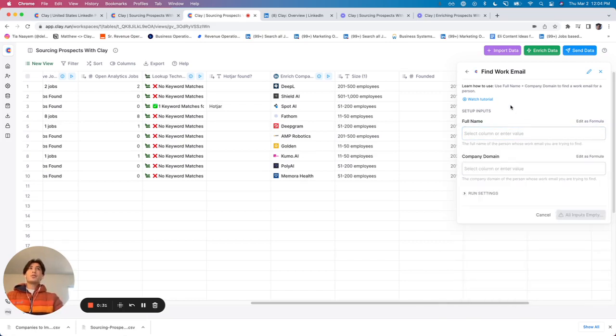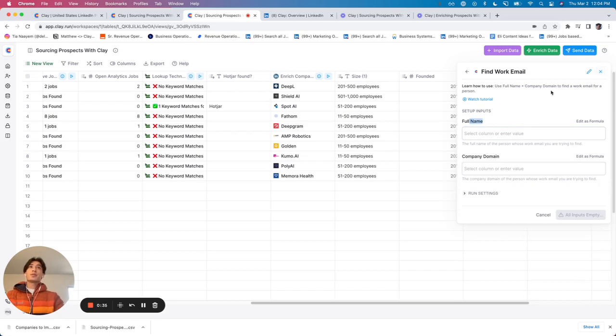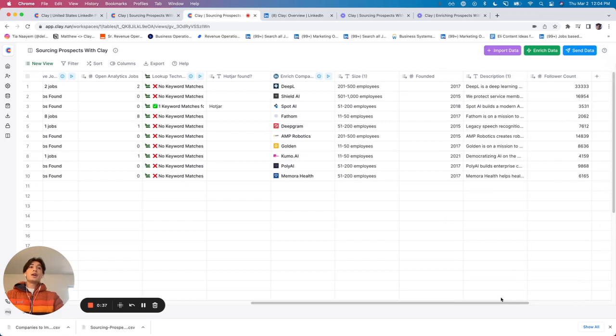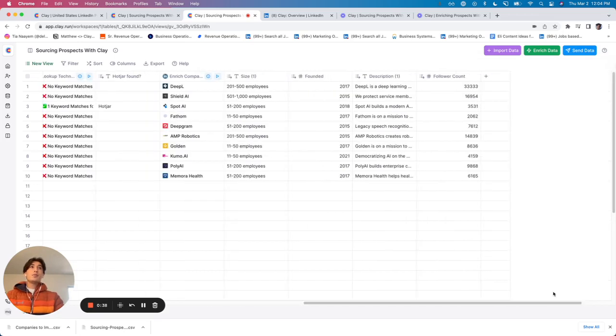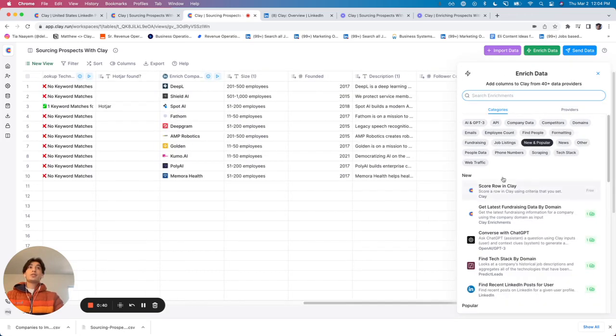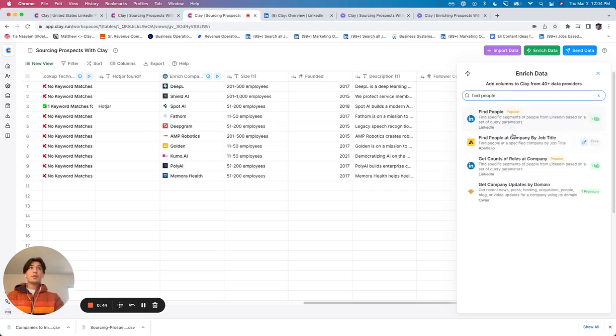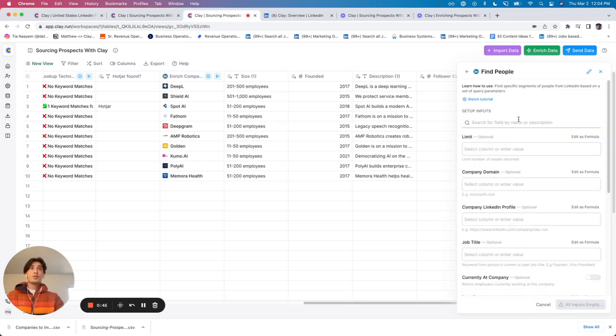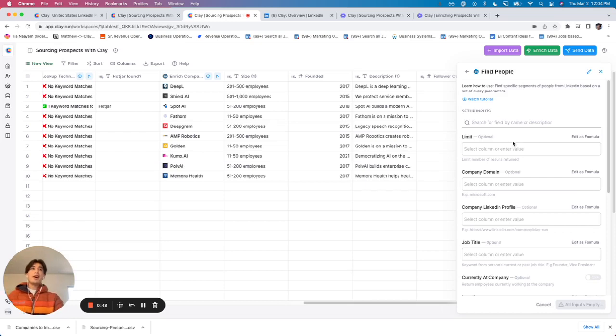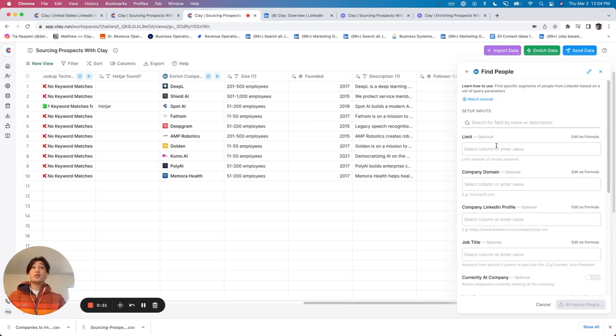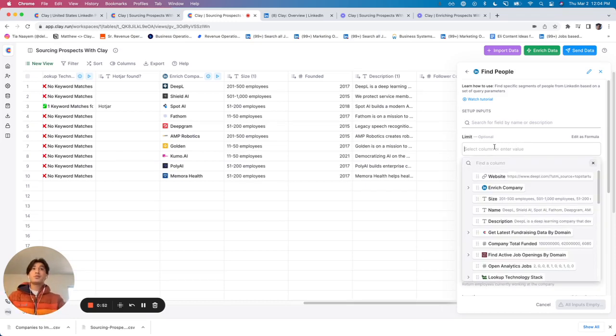Essentially what we've done is we've kind of skipped a step. For this to run, we're going to have to find people. Not an issue. What we can do is first enrich this with the find people LinkedIn integration. So I search find people. See this here? This again, I'd say is one of those core integrations that most people really do use.